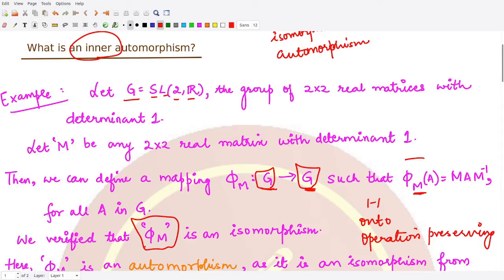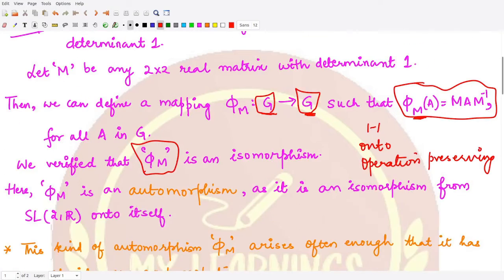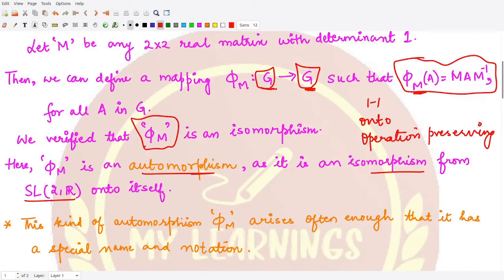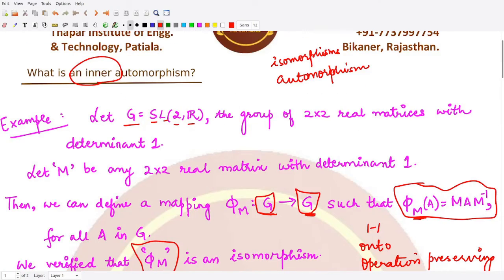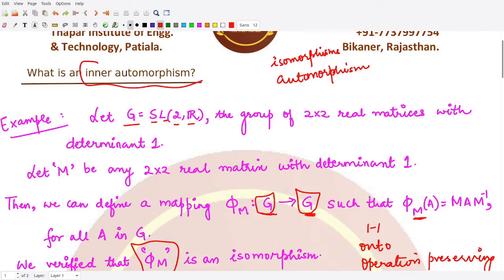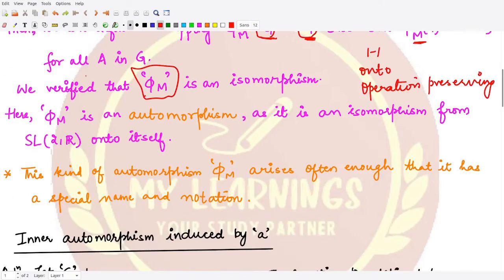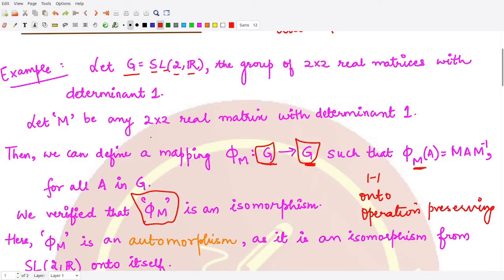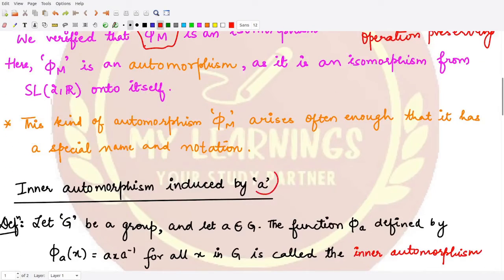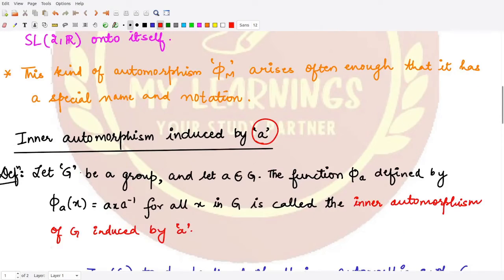Making use of this kind of definition, we define inner automorphism. This is an automorphism because it is an isomorphism from the same group to the same group. This kind of automorphism arises so often that we give it a special name and notation — inner automorphism. To define it formally, we fix some element: in the example we fixed matrix m; let's call that element a.